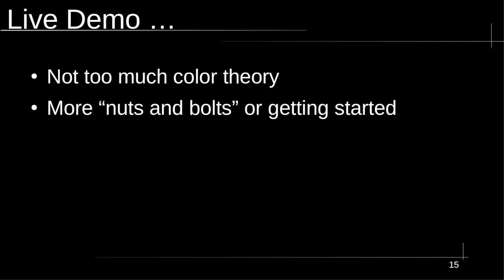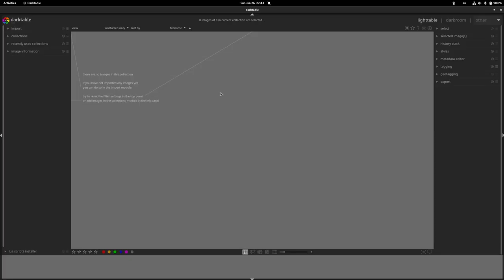Live demo time. This is more nuts and bolts — how do you actually use this software? Just a quick edit of a couple of photos to get you started with filmic and knowing which modules to approach in what order. It's not meant to be comprehensive. I'm now in a fresh Darktable 3.8 window — version 4.0 is just around the corner but I'll work with 3.8 since it's the current release. This is what you first see when you open Darktable.